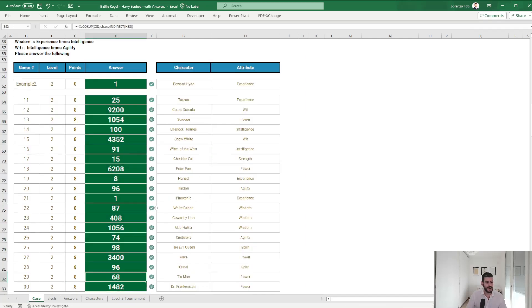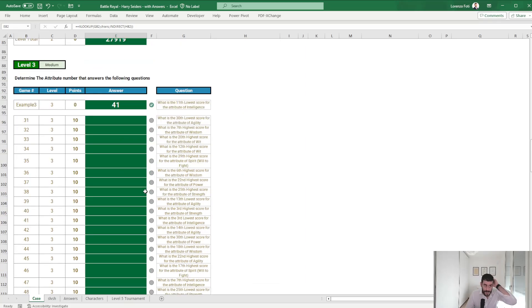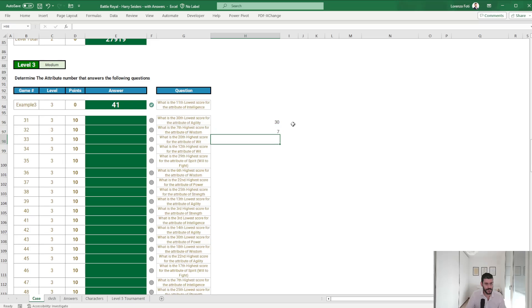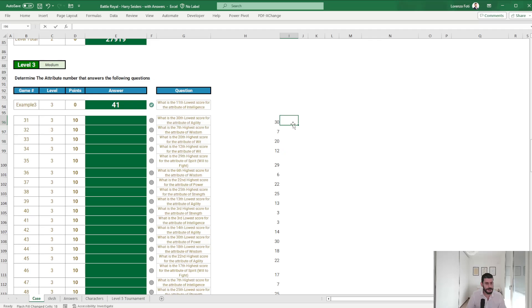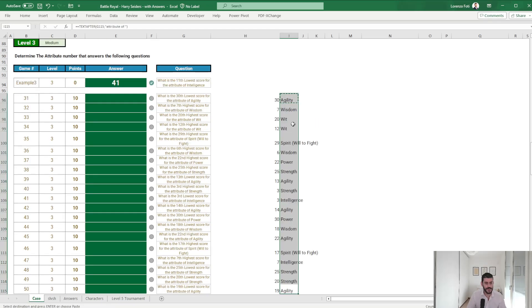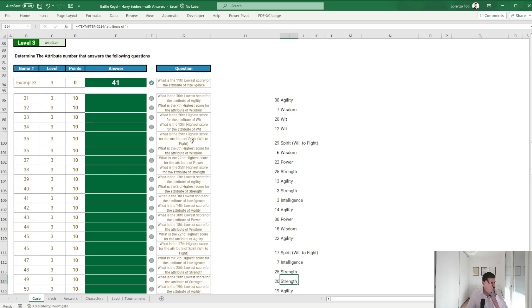Yeah, okay. Now medium, determine the attribute number that answers the following question. What is the 11th lowest score for the attribute of intelligence? Okay, Flash Fill here comes very handy.